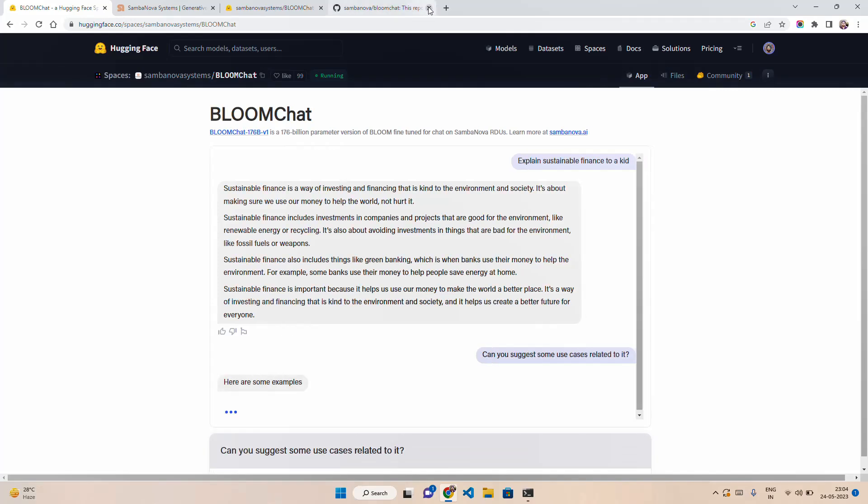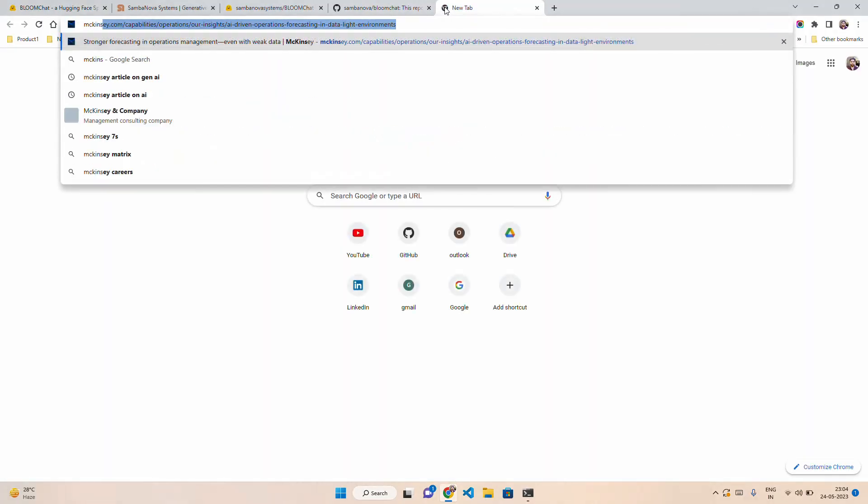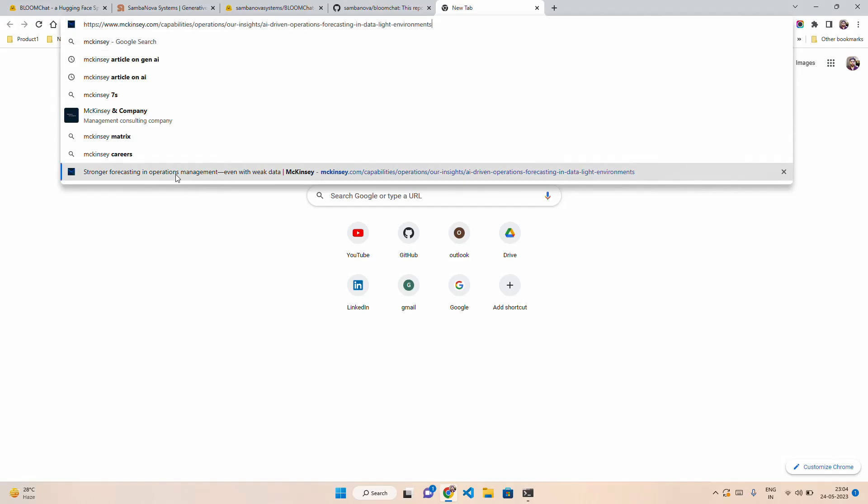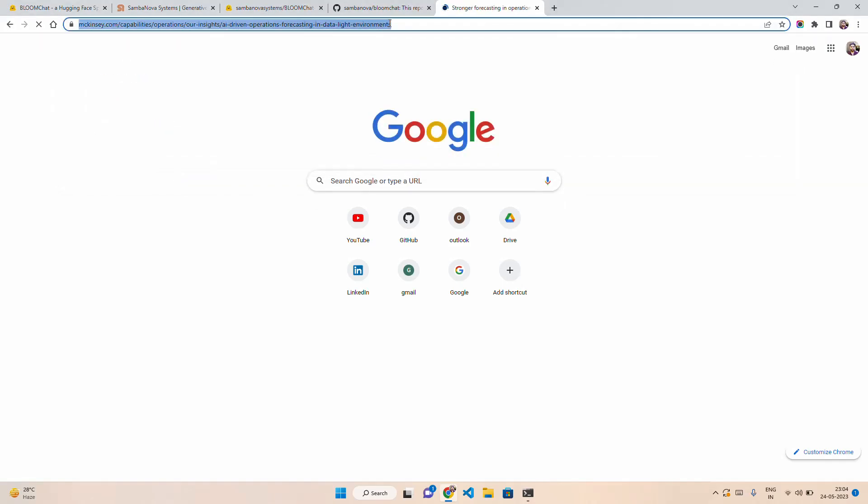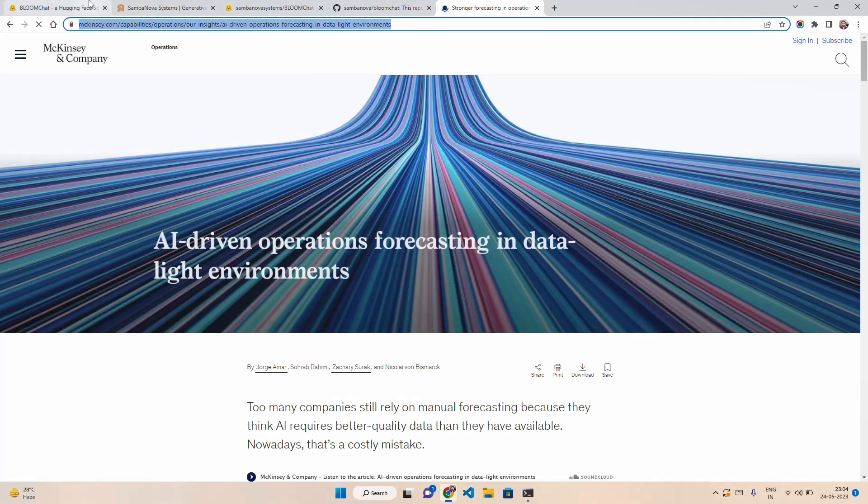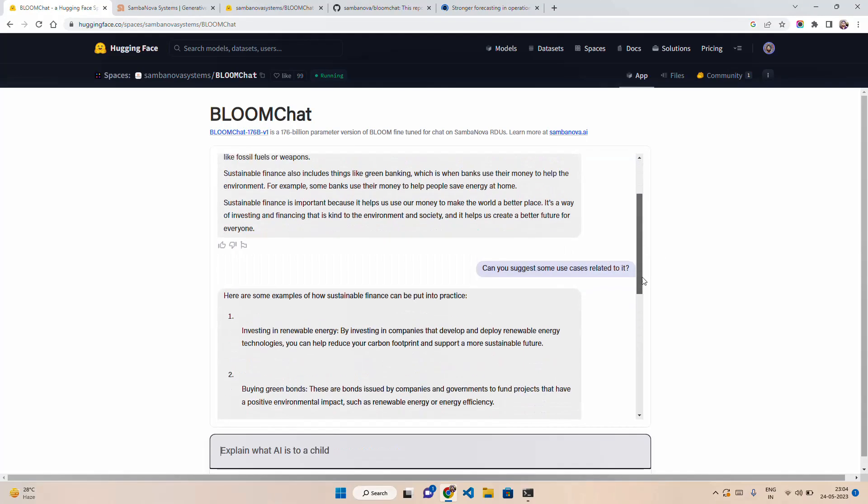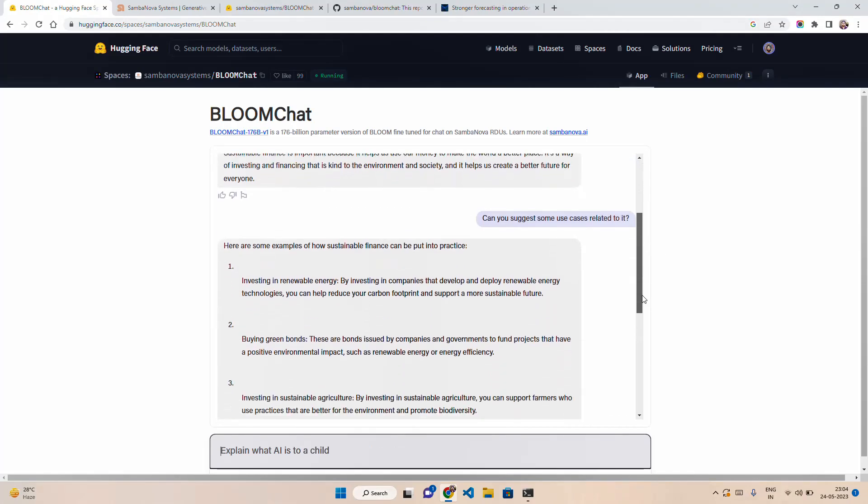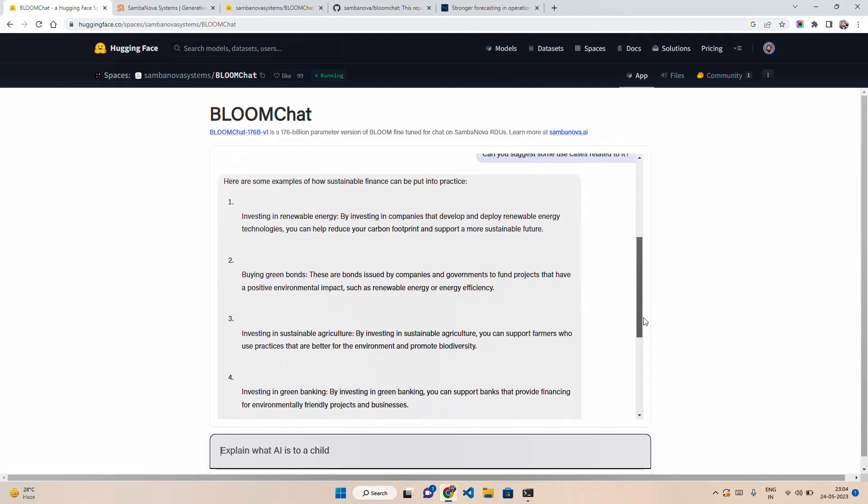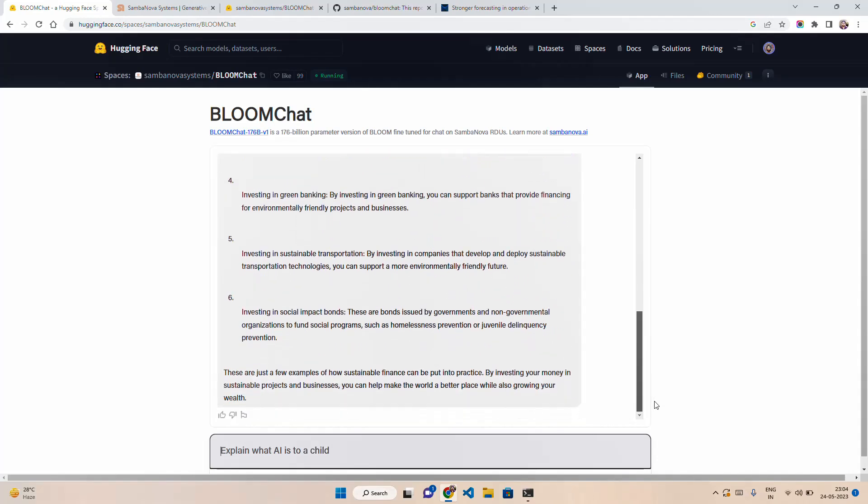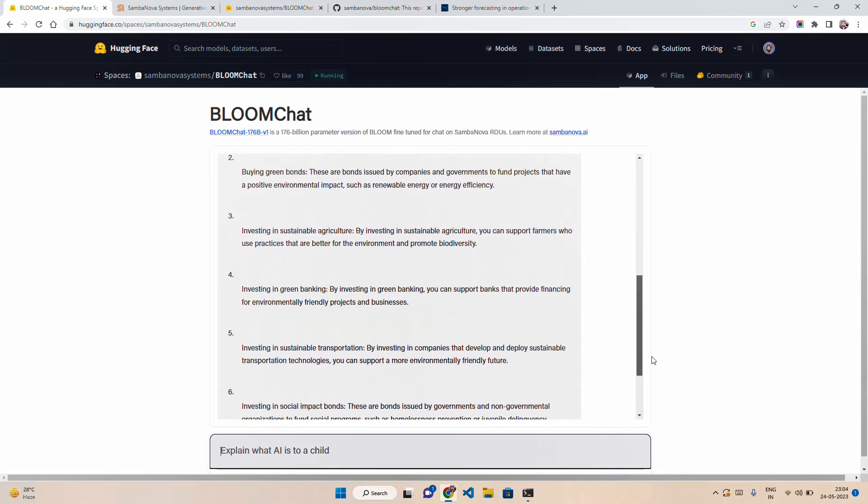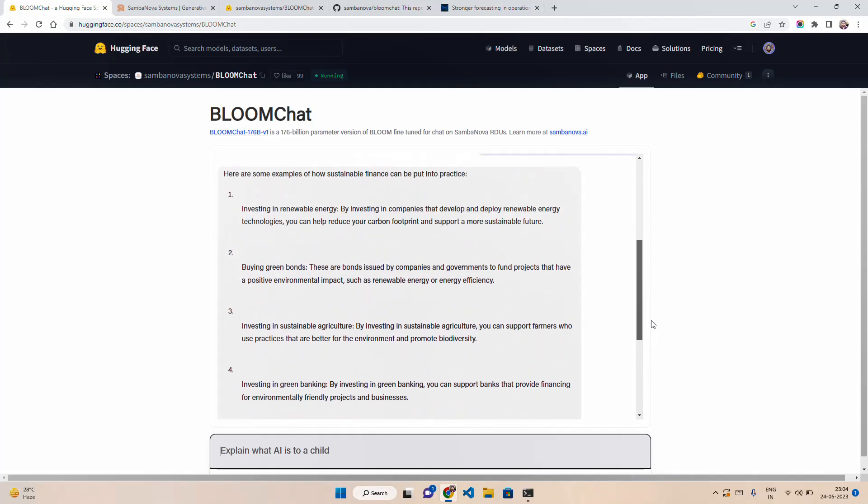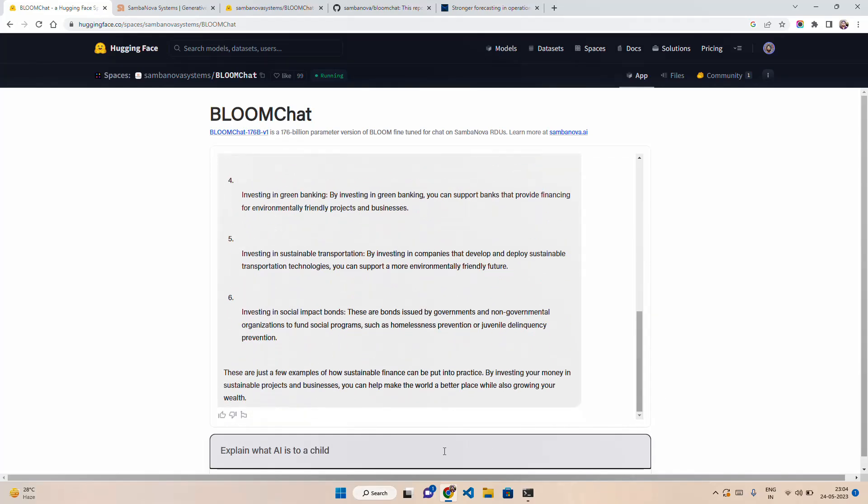Meanwhile I will open a McKinsey article and see if I can summarize it. Maybe we'll test this out. You can see it's giving you something. Here are some examples of how sustainable finance can be put into practice, giving you some use cases like investing in green banking, sustainable agriculture, buying green bonds, etc.